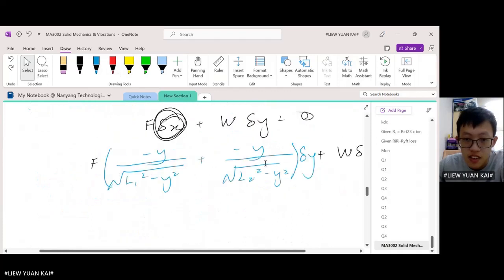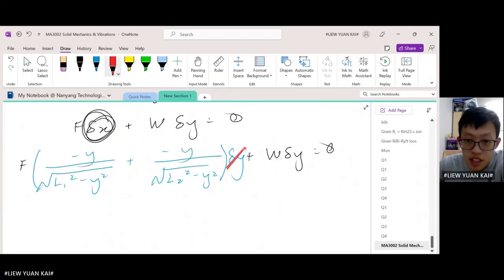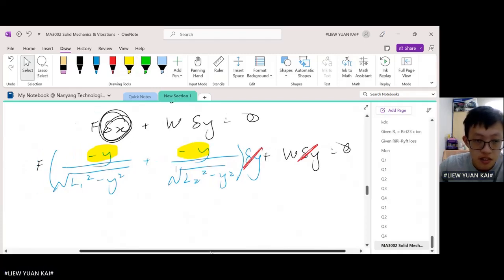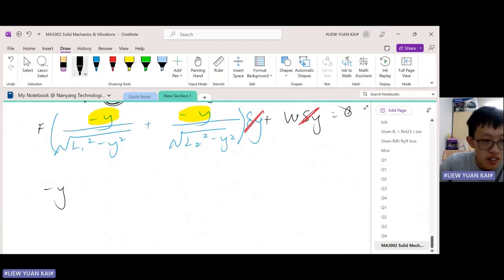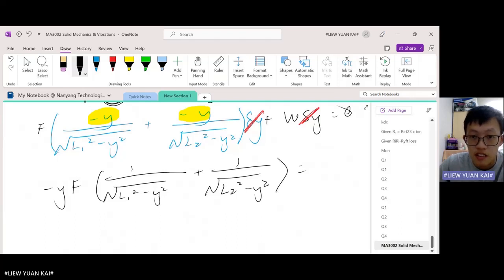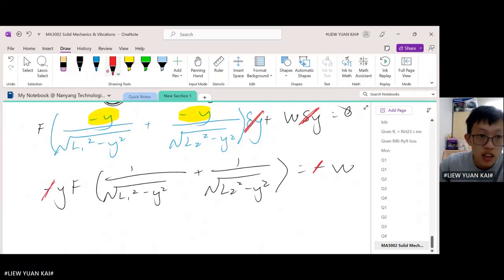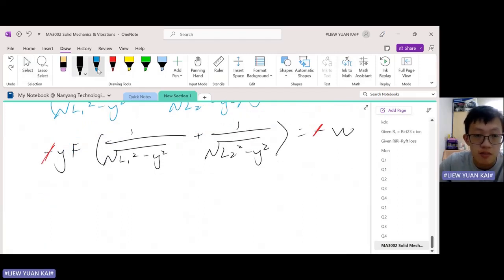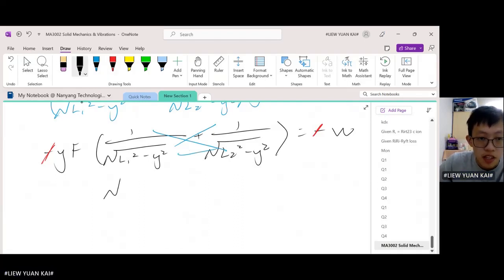We drop this and drop this. Then, I'm going to factorize out this negative y from this bracket here. So, if we do that, we shall get negative y on the outside, and then this whole thing. Then I'm going to move w to this side, getting negative w. I'm going to cancel the negatives, and then simplify this inside — just cross multiply, obtaining this.